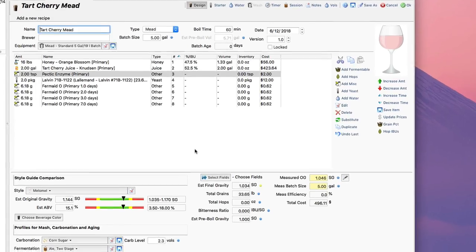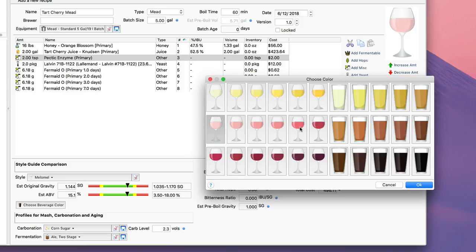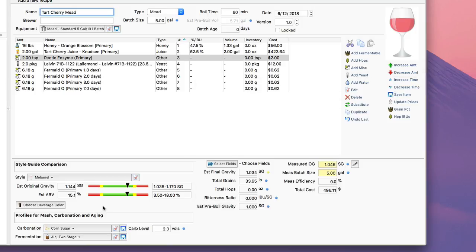I want to show you just a couple things at the bottom to clean this up and finish it up. First of all, you'll notice the beverage color is a little bit light here, so I can pick a beverage color if I want. Tart cherry is probably maybe about that color—it'll turn out maybe just a little darker than that.